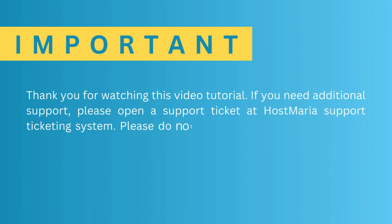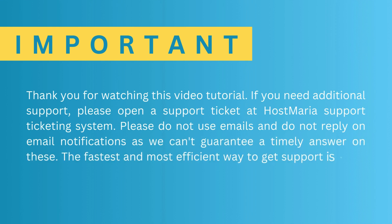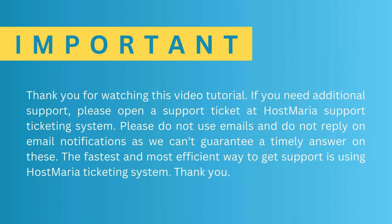Do not use emails and do not reply on email notifications as we can't guarantee a timely answer on these. The fastest and most efficient way to get support is using the HostMaria ticketing system.